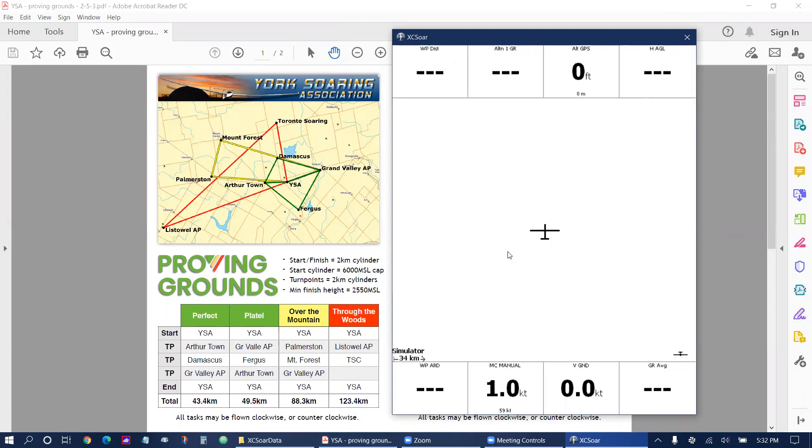Hi everyone, this is Chris from Proving Grounds and I'm going to show you a method to load maps, waypoints, airspace, and the Proving Grounds stats in XC-SOAR in about five minutes. This requires a device that runs XC-SOAR and an internet connection. Most often this is an Android device and XC-SOAR is installed from the Google Play Store.